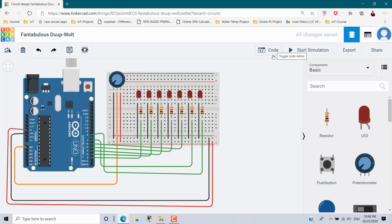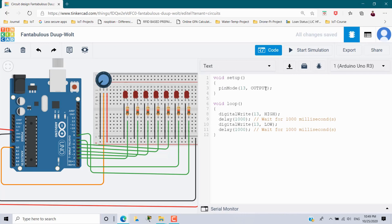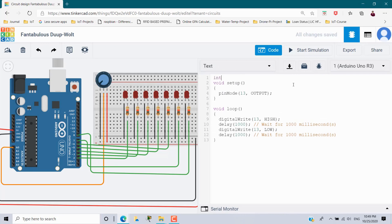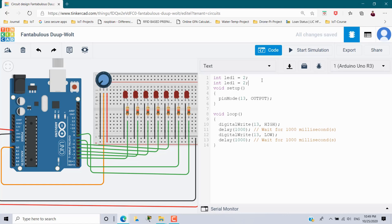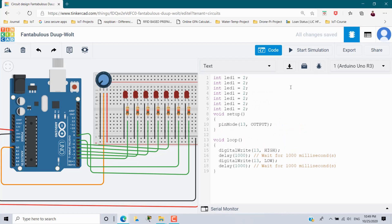Choose Code, then change to text and continue. For declarations: int led1 initialized to pin 2, since the first LED is connected to pin 2. I copy and paste this seven times, assigning pins 2, 3, 4, 5, 6, 7, and 8 to variables led1 through led7.